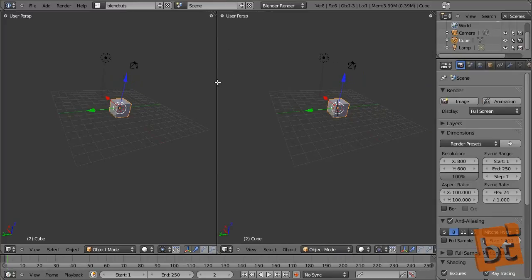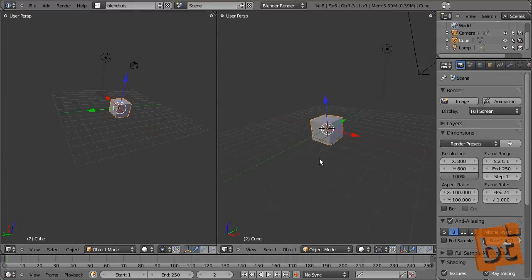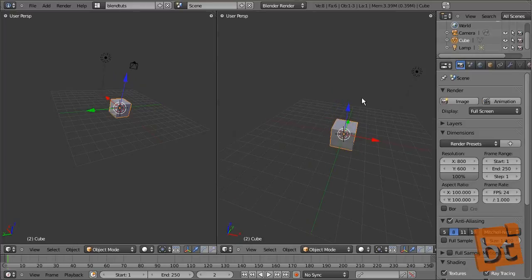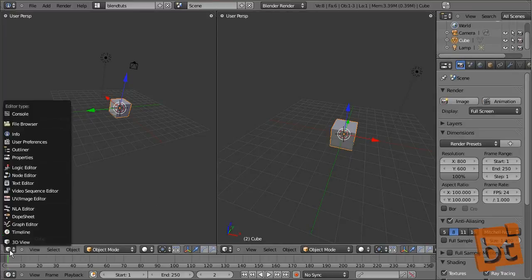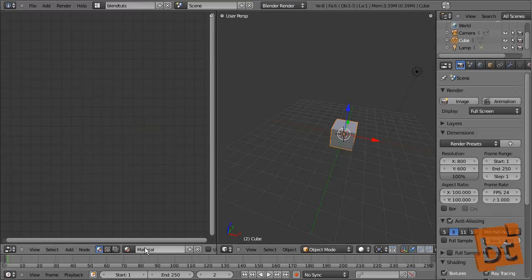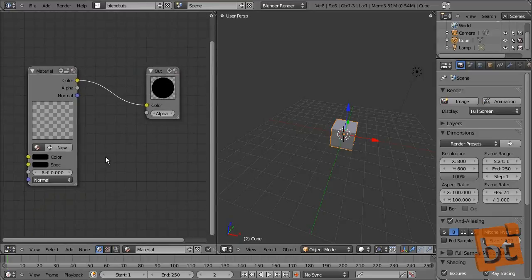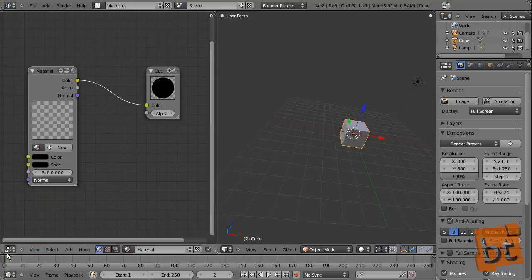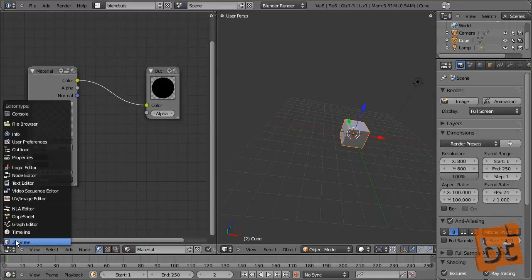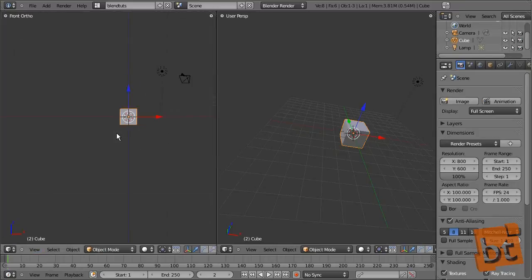Here we have the view divided, so now we have two 3D views. We can take one of these panels and change its type. For example, let's say I want a Node Editor here — and there we have the nodes. Let's set it back to just a 3D perspective view.